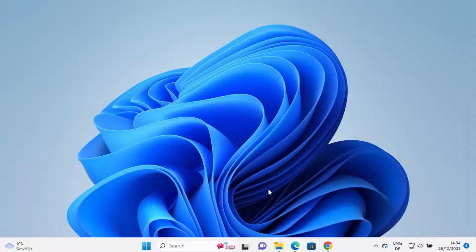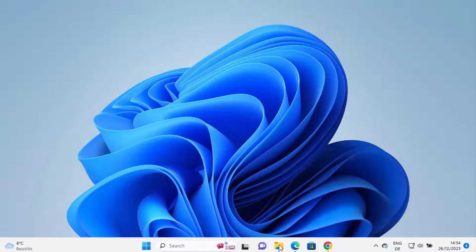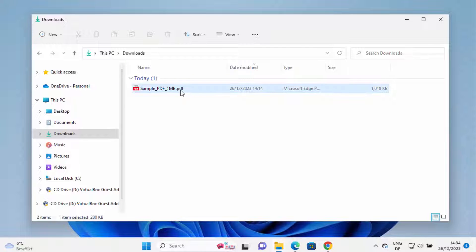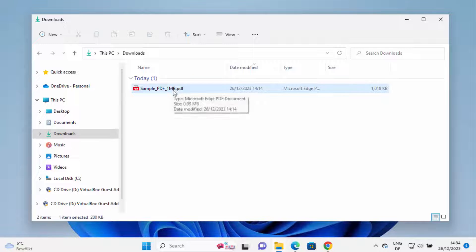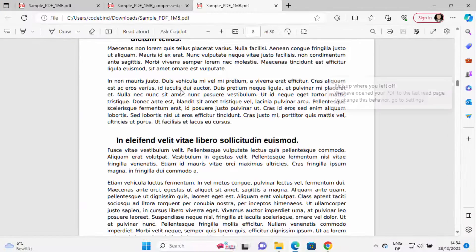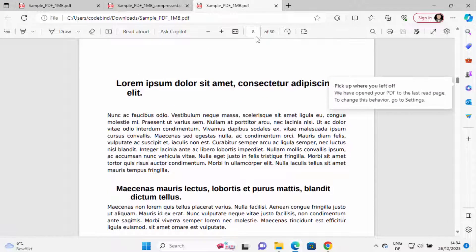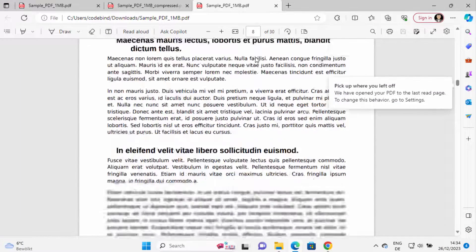Hey guys in this video I'm going to show you how you can remove some pages from your PDF documents. So let's say I have this sample PDF document, let me open this document here and it has 30 pages.